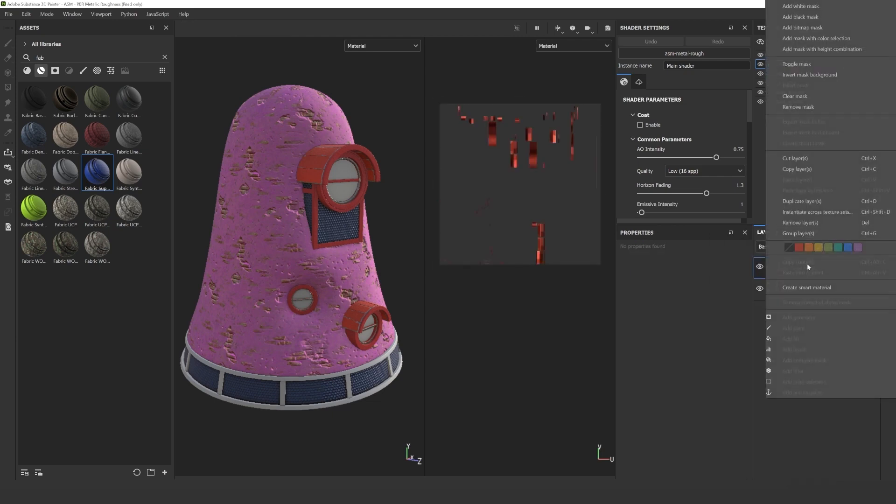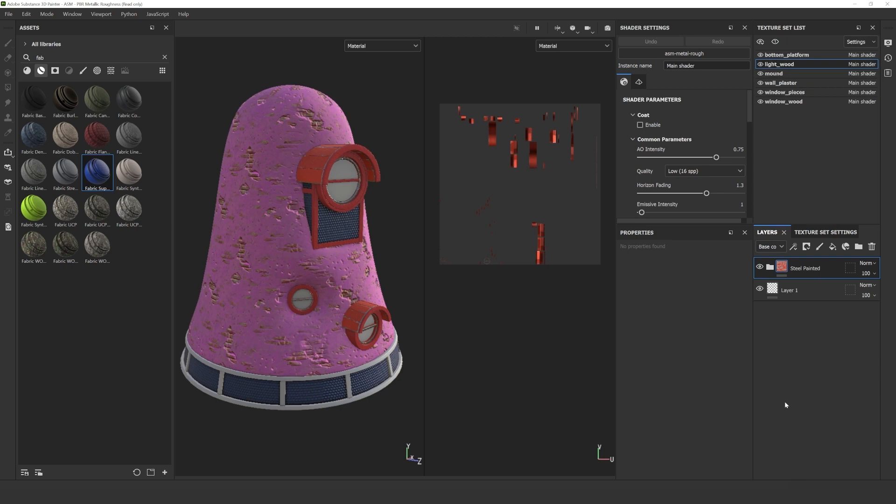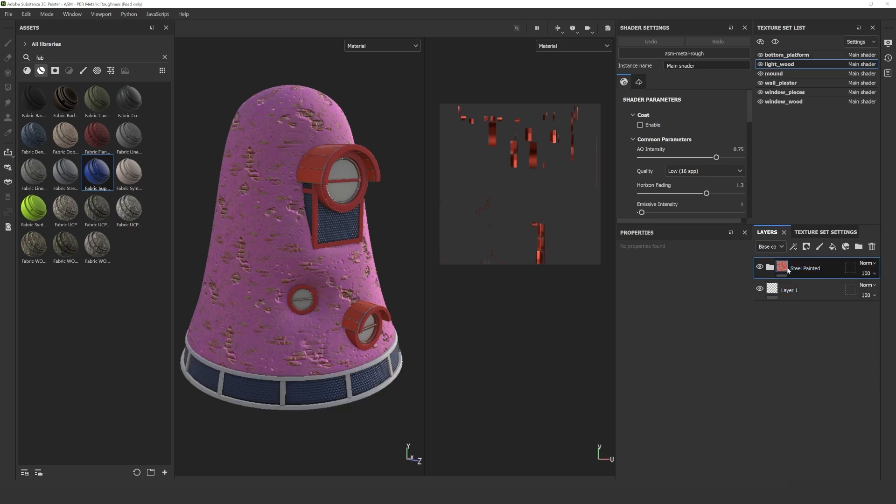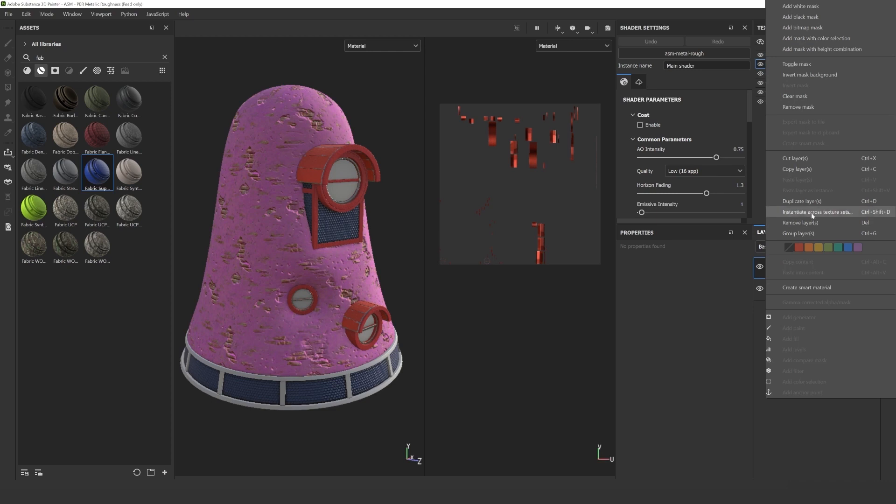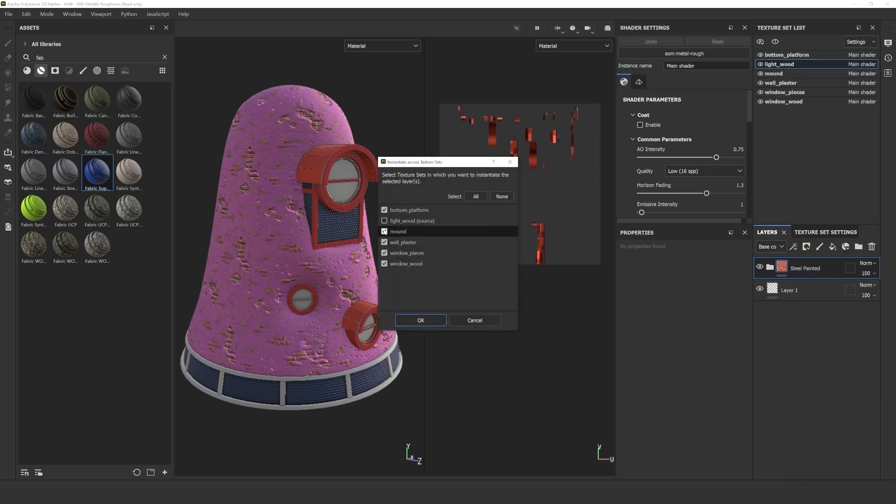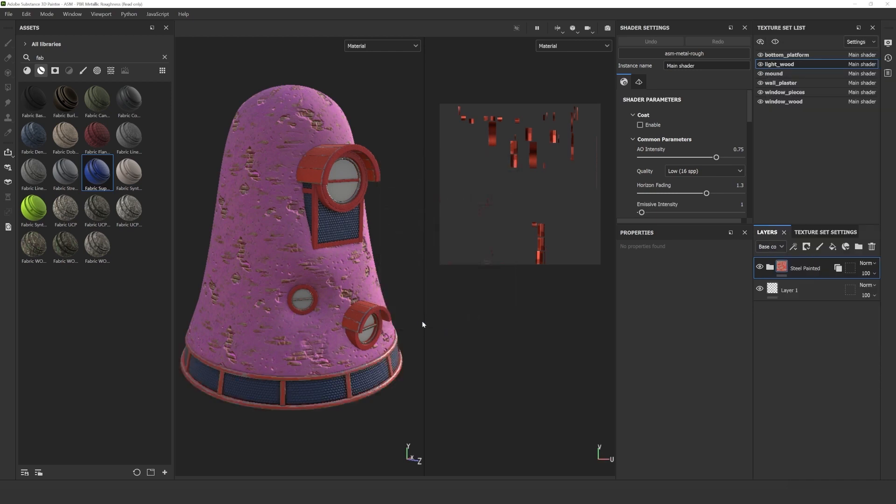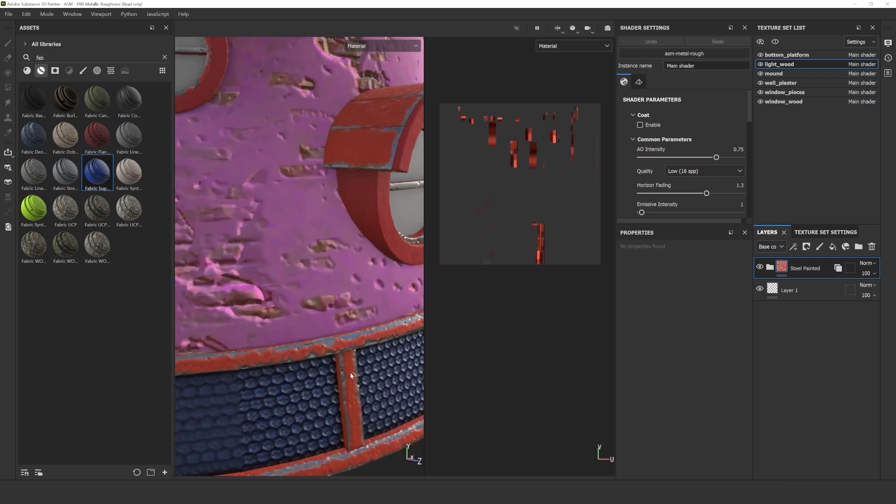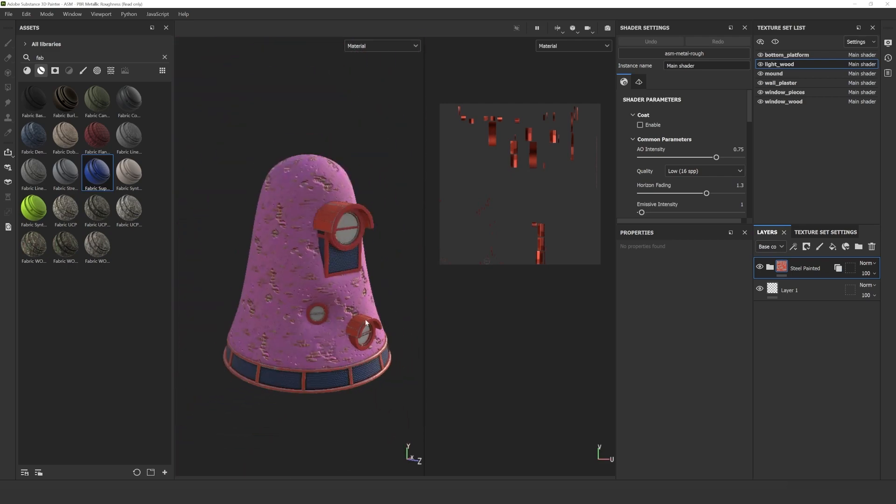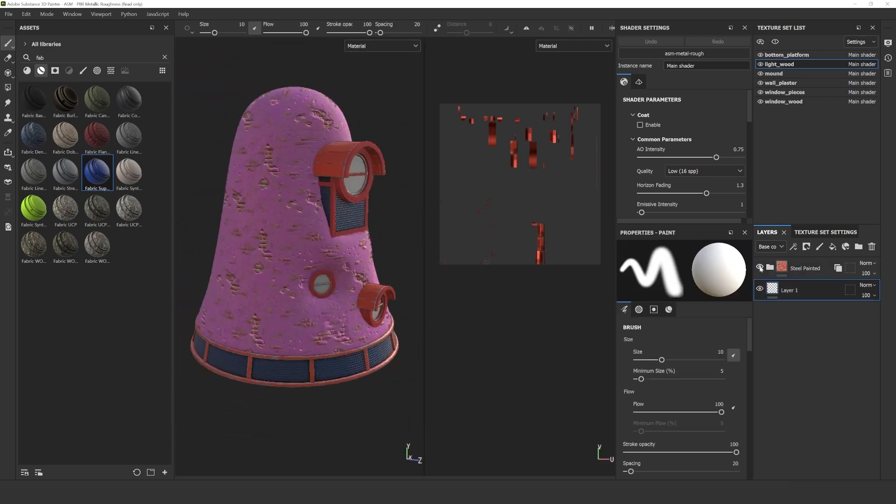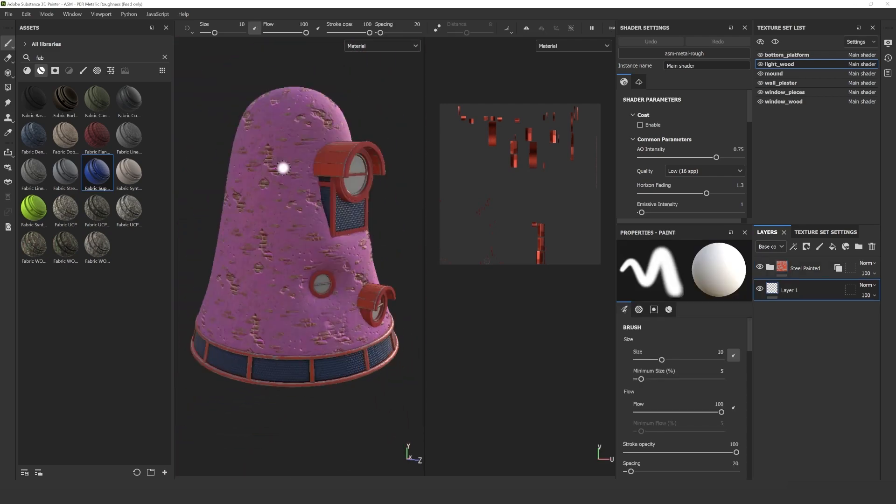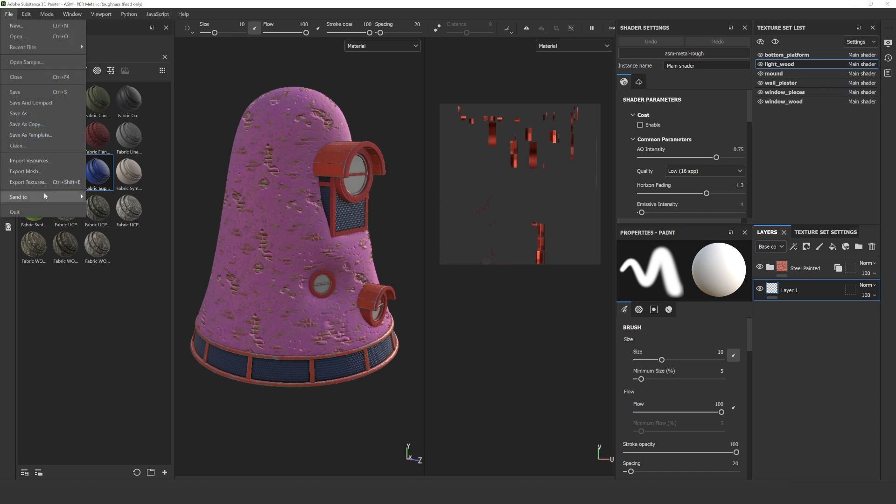This is a very useful trick that I like to use when I want to use the same material on different parts of the model that don't share the same texture set. Select the material that you want to use on different parts and right mouse click will open the menu where you can select initiate across texture sets. Select the parts where you would like to apply the material and click OK. As you can see it worked well and the material is now on the other part of the model too.